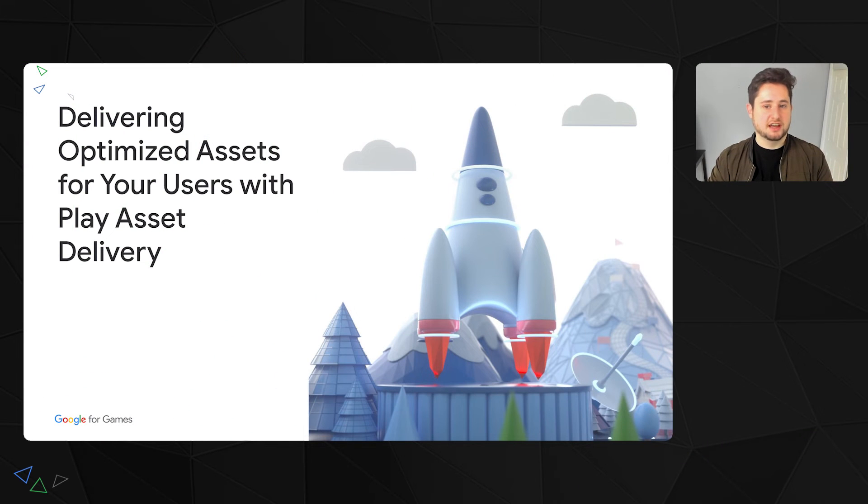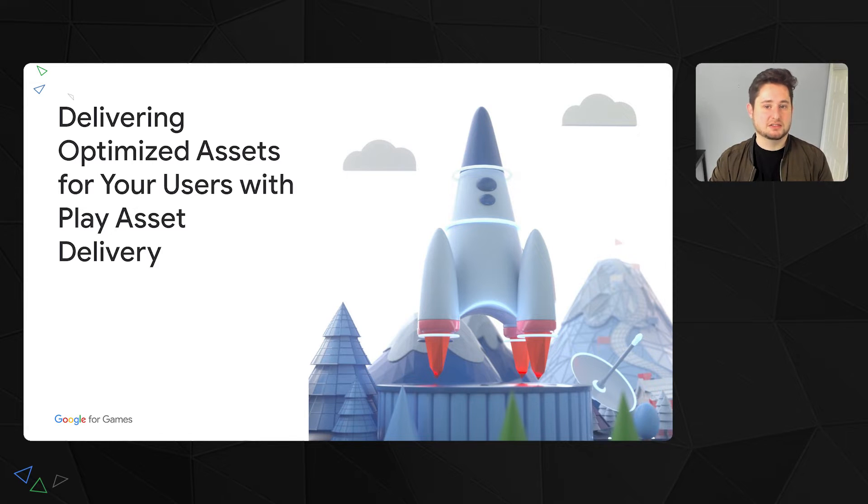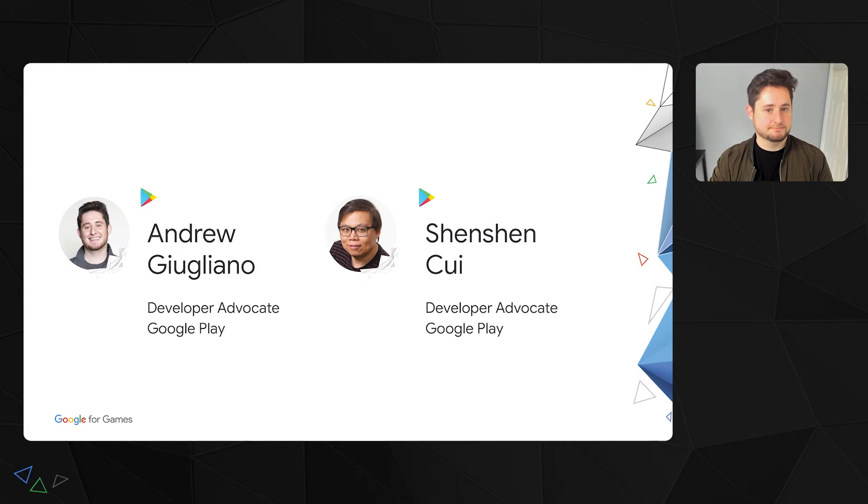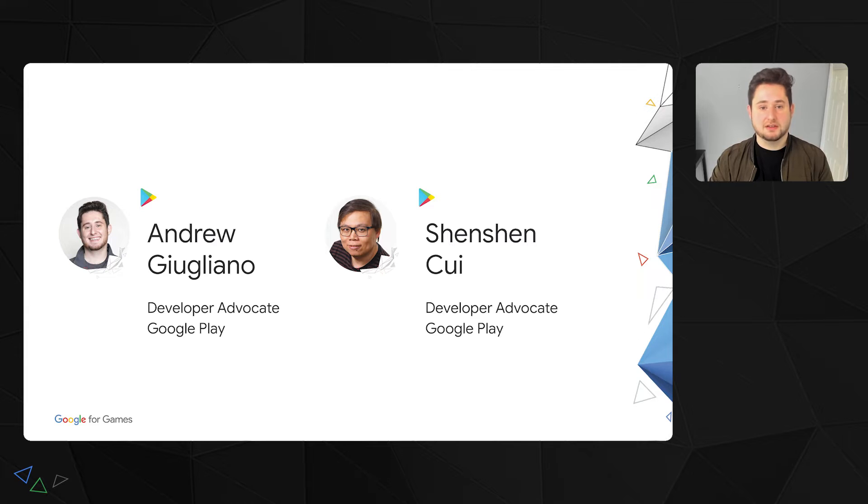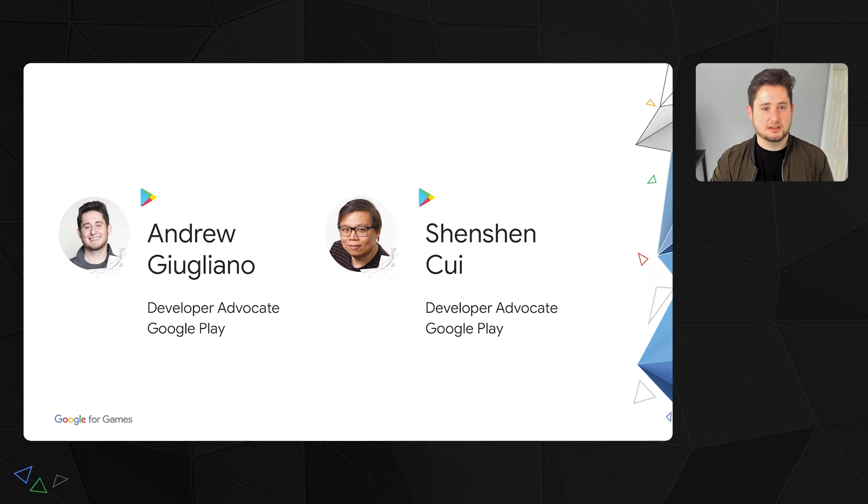Thank you for joining our session today, where we'll do a deep dive on how you can use Play Asset Delivery within your game to deliver optimized assets to your users. My name is Andrew Giuliano, and I'm a developer advocate working to help developers be successful on Android and Play. We'll also be hearing from my teammate Shen Shen later in this talk.